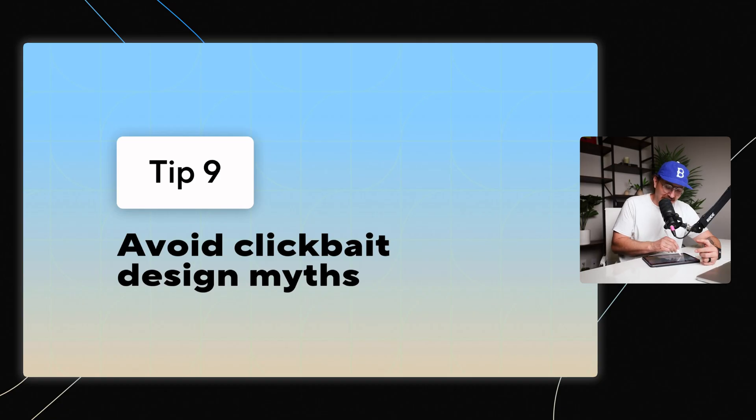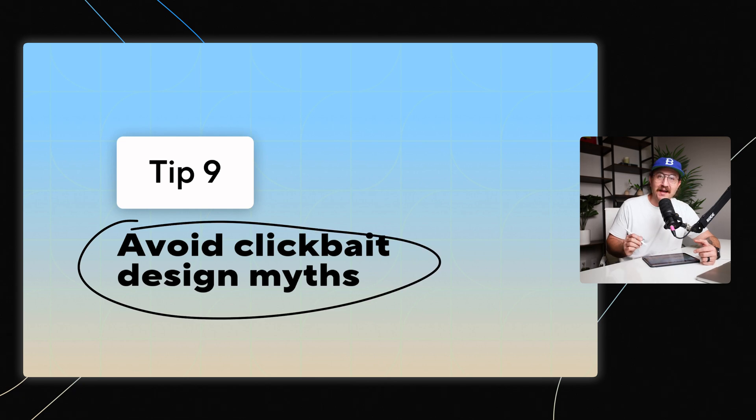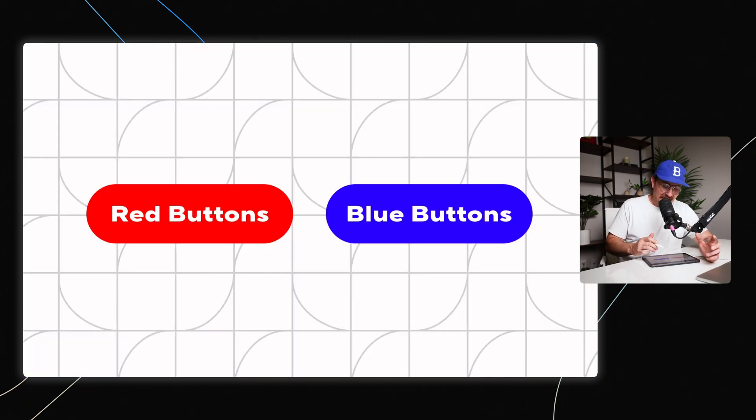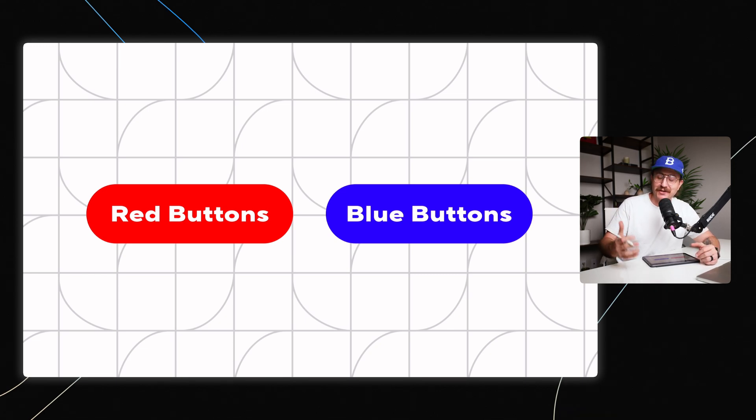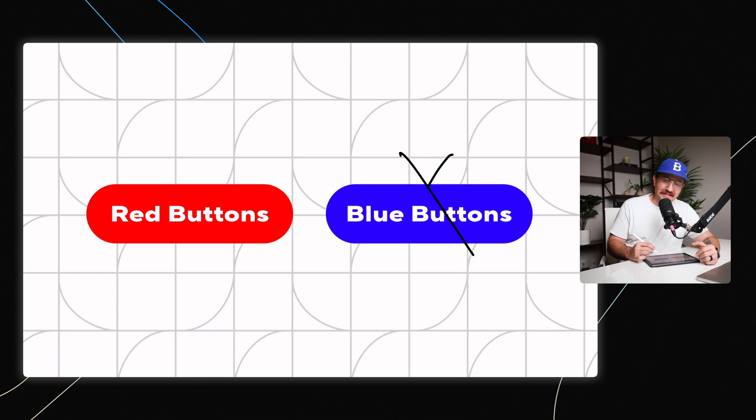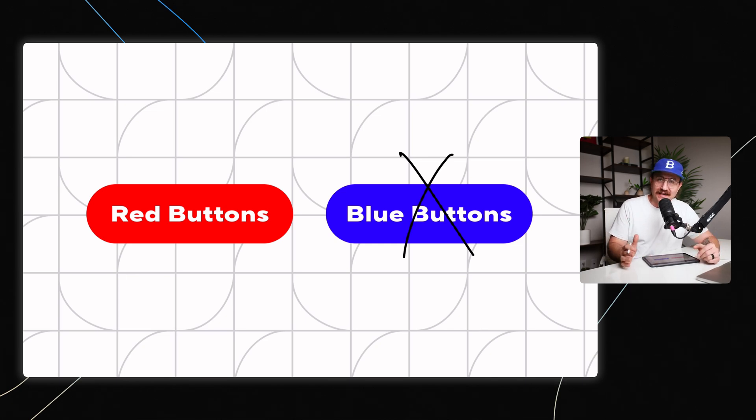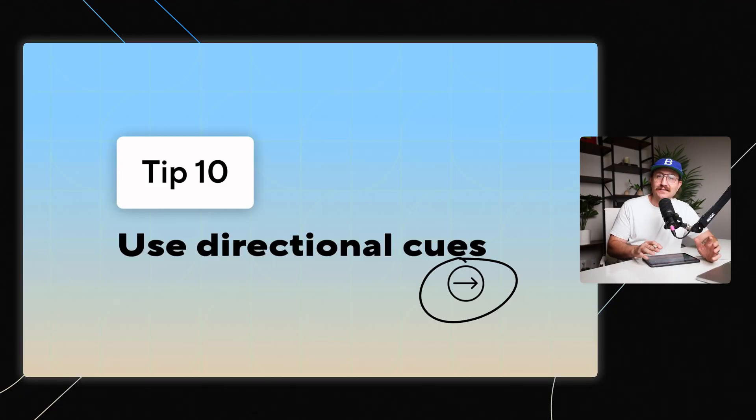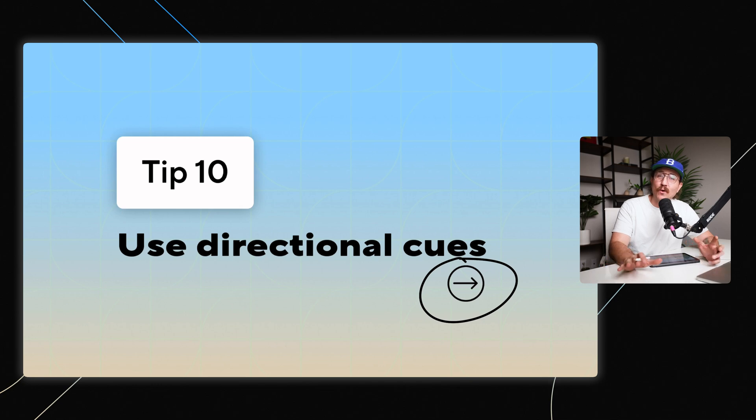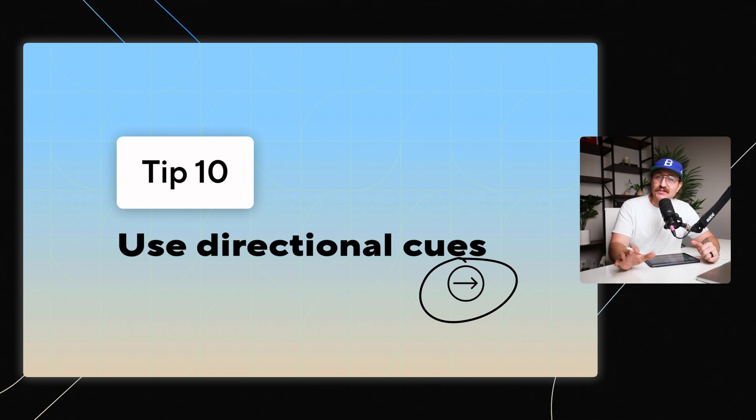You want to avoid clickbait design myths. And for a while there, there was this idea that red buttons were just way more clickable or enticed people much more to click on them than blue buttons. And studies have shown again and again, that's not true. So use whatever color you want to on your buttons, just make sure that they are distinct and they stand out. And also use directional cues like icons that are pointing towards where you're wanting people to focus. These subtle cues can guide attention to where you want it to go.